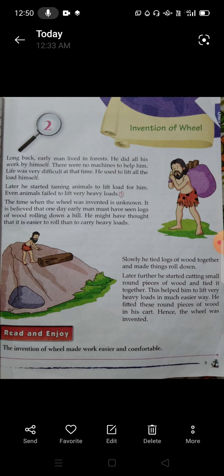The time when the wheel was invented is unknown — no one knows how, where, or when the wheel was invented. It is believed that one day early man must have seen logs of wood rolling down a hill, and he thought that it is easier to roll than to carry heavy loads.